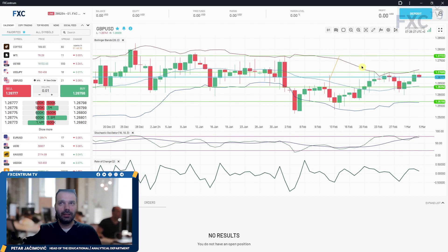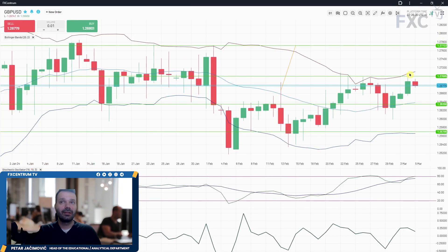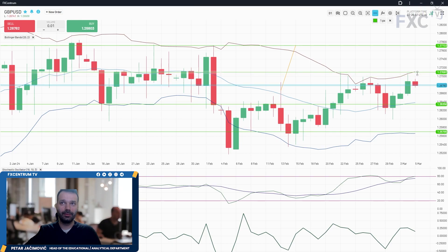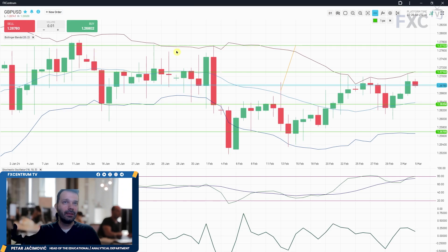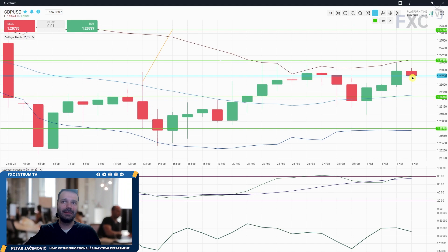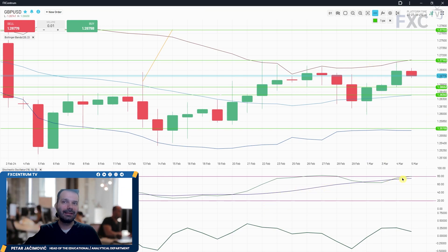On GBP/USD, the market reacted and retested the resistance at 1.2700, which I mentioned yesterday. Now we have an inside day developing relative to the previous day's range. Pay attention to the upper Bollinger Band at 1.2710 — a breakout of that level would set the next upside objective at 1.2772, which is a resistance cluster from the background. In case of a pullback, the previous day low at 1.2655 can come into play, with the middle Bollinger Band at 1.2640. The fast line is regaining strength, so the short-term trend is to the upside.